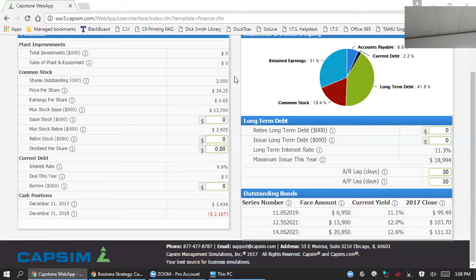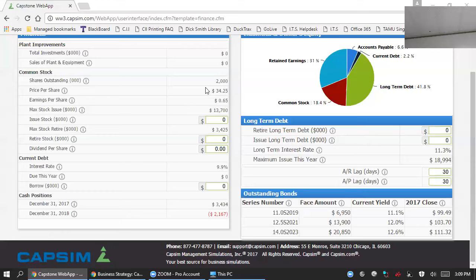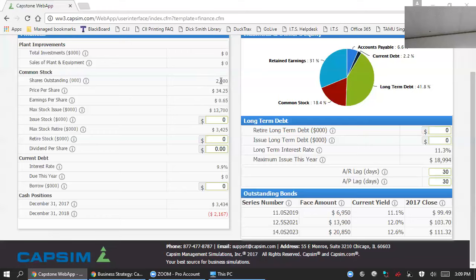There are also consequences associated with issuing stock, and that is many of your performance metrics are driven by the number of shares outstanding. Think about earnings per share for a moment. We're currently at $0.65. That is calculated by the number of shares outstanding divided by our earnings. When we increase the number of shares outstanding, it's going to reduce our earnings per share.